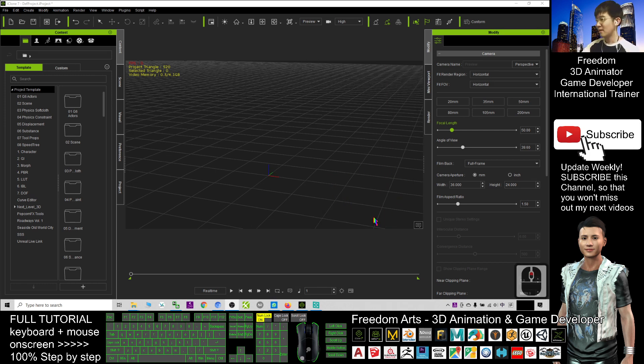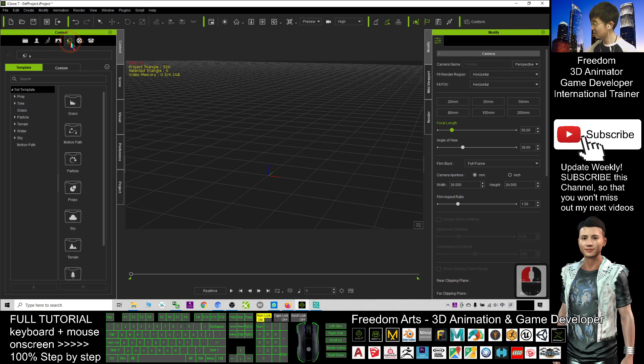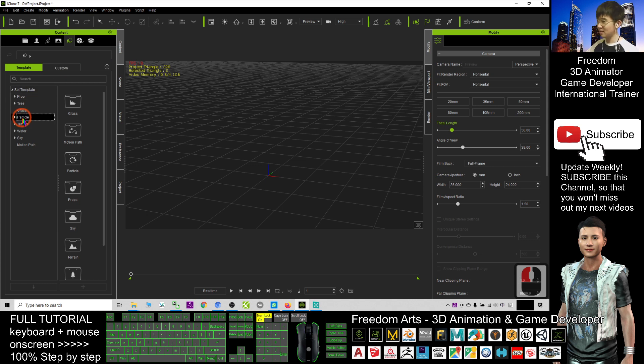Now, I already opened my iClone 7 3D animation. I can just click here, this icon, and you should be able to see the particle.